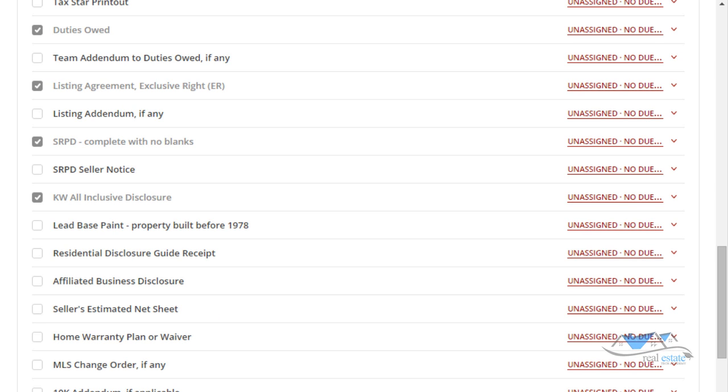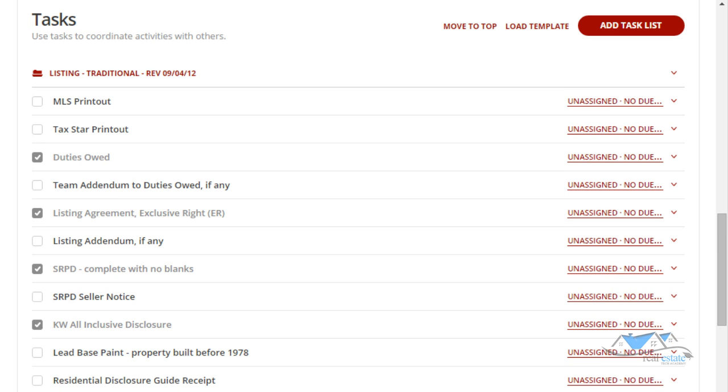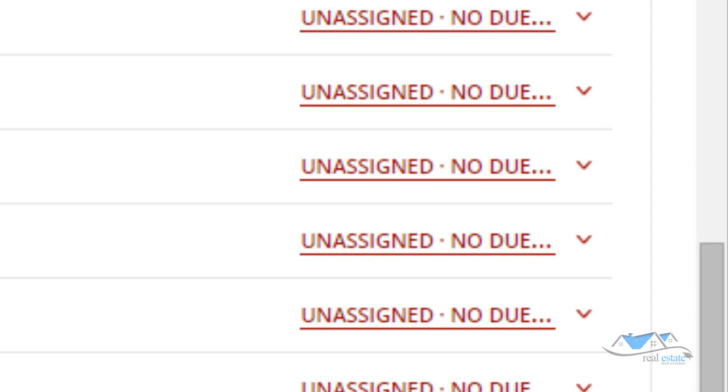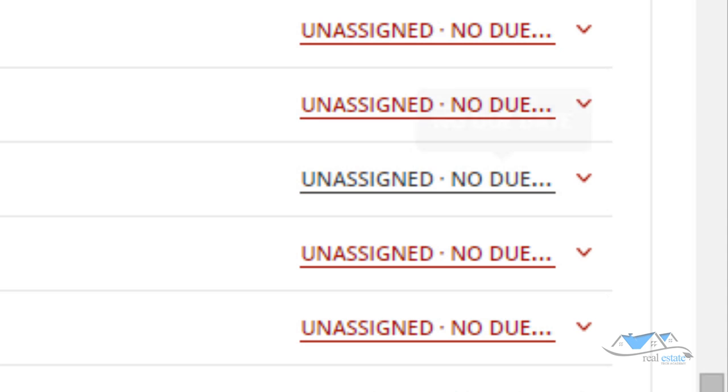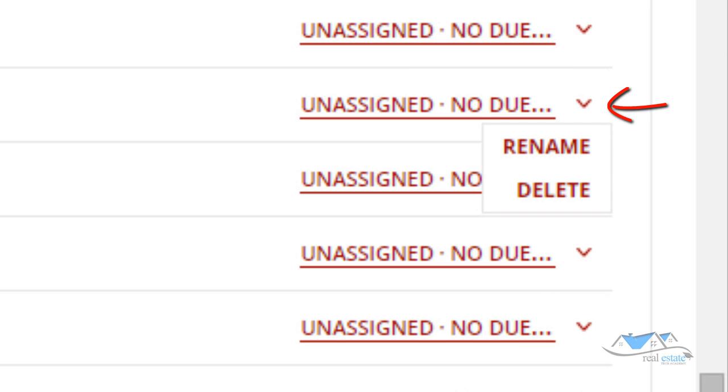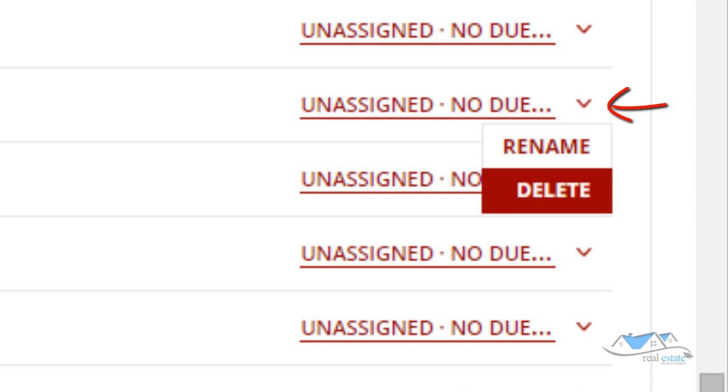You can notice over here too in the drop down, if you are going through and let's say it's asking for a lead-based paint and you know that this property was built in 2010, you're not going to need a lead-based paint. So you can actually go over here and you can delete. This is the only section you can delete in because it doesn't matter whether you have the document in there or not.